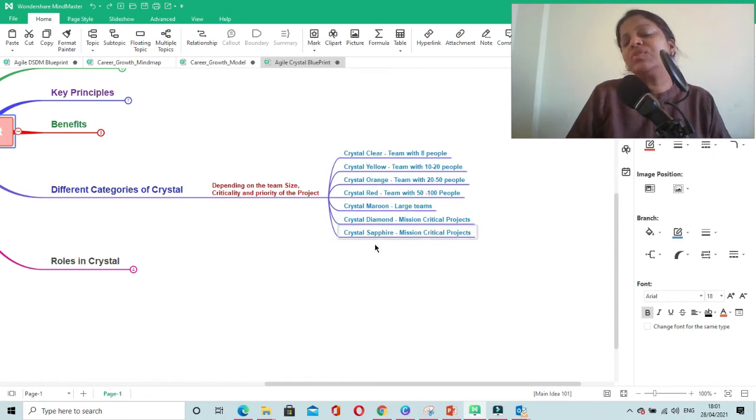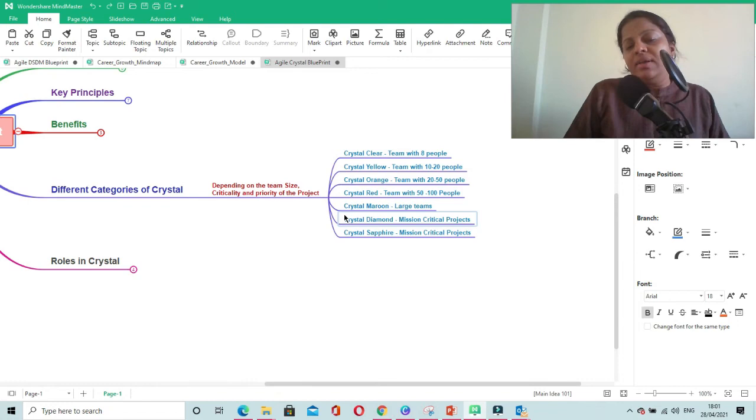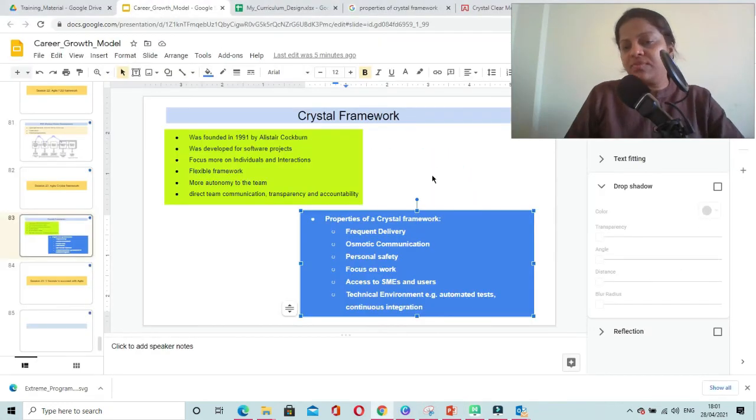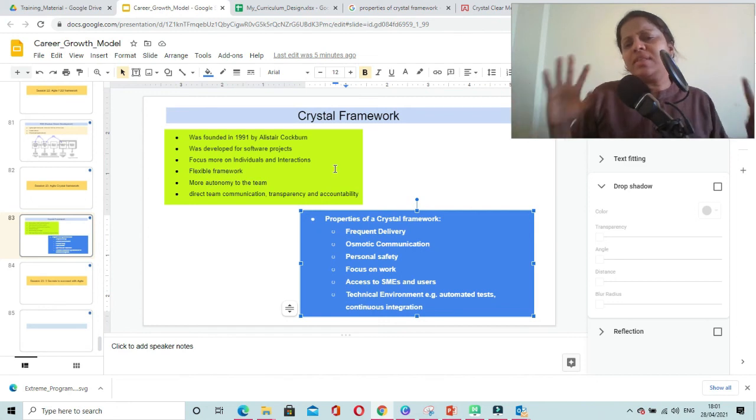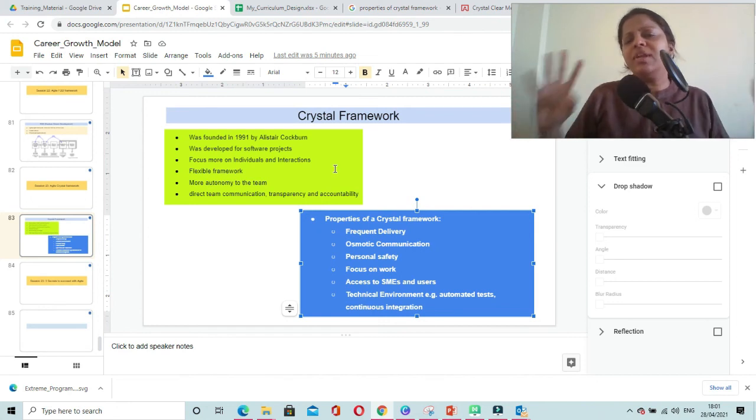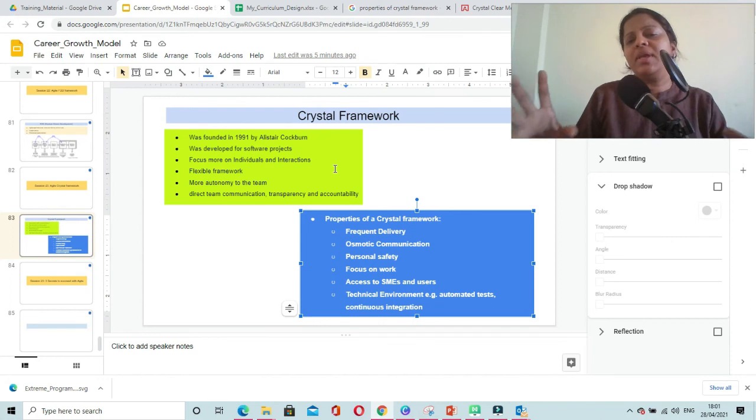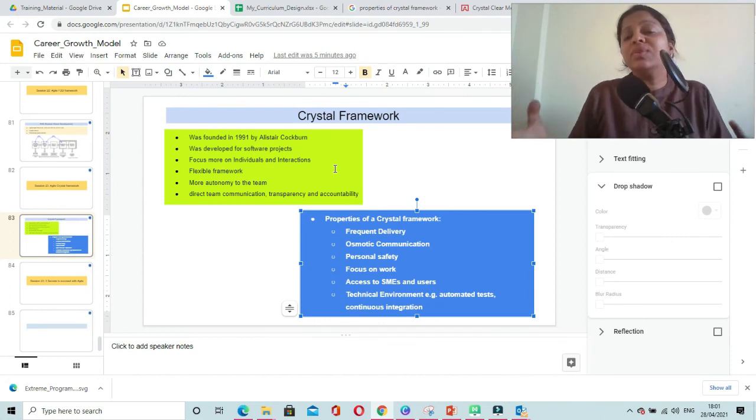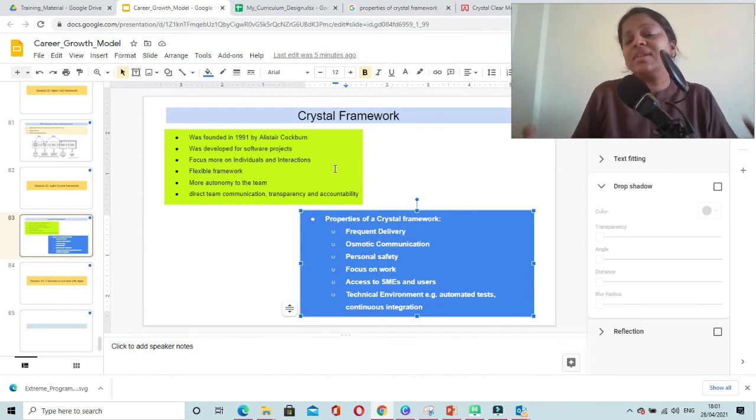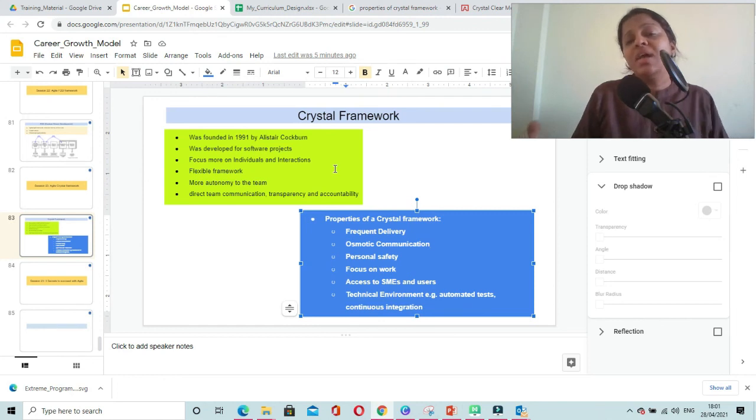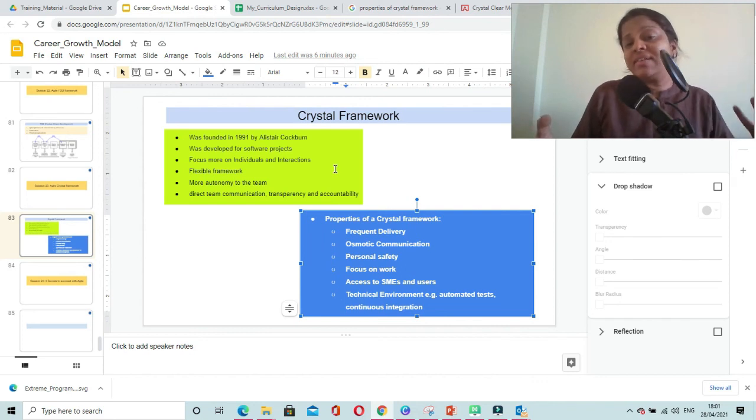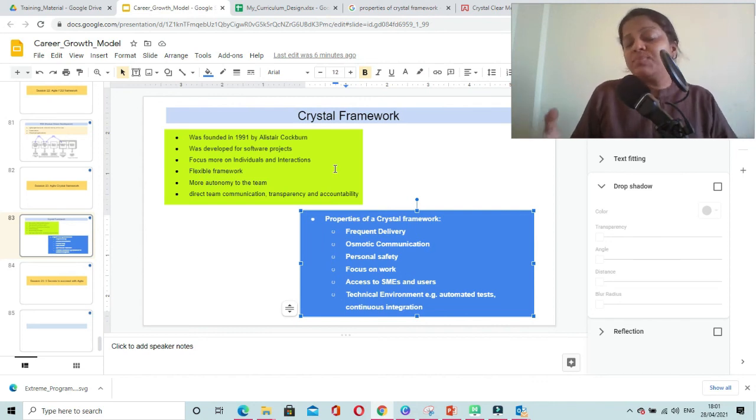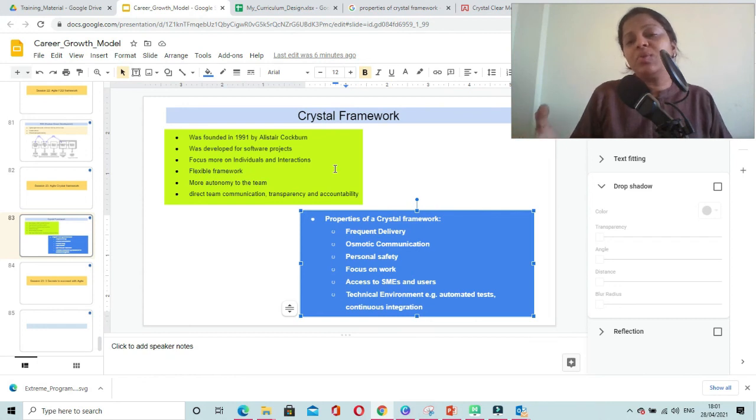The focus in Crystal Framework is on individuals and interactions. People are the ones who get results, so you must pay attention to interactions and communications within the team, with customers, and with end users, plus easy accessibility to experts. This adds value and helps you come up with the best solution.